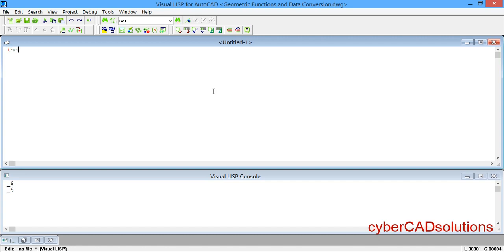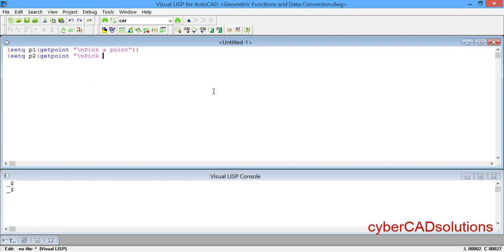I am writing: (setq p1 (getpoint "\nPick first point: ")) and similarly for p2. If we load these two points we will have them stored in memory with the names p1 and p2. Then, to read the distance between p1 and p2, the syntax will be: (distance first-point second-point).